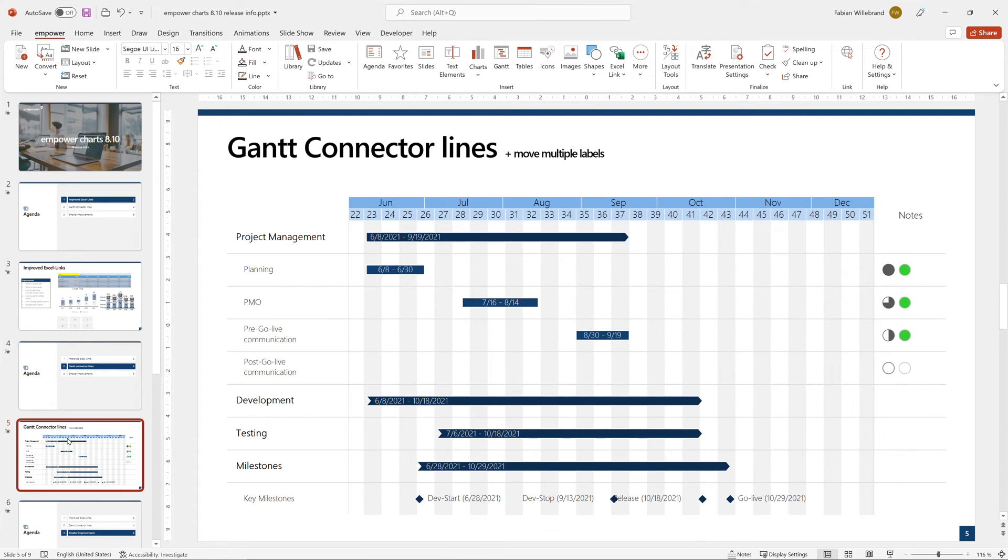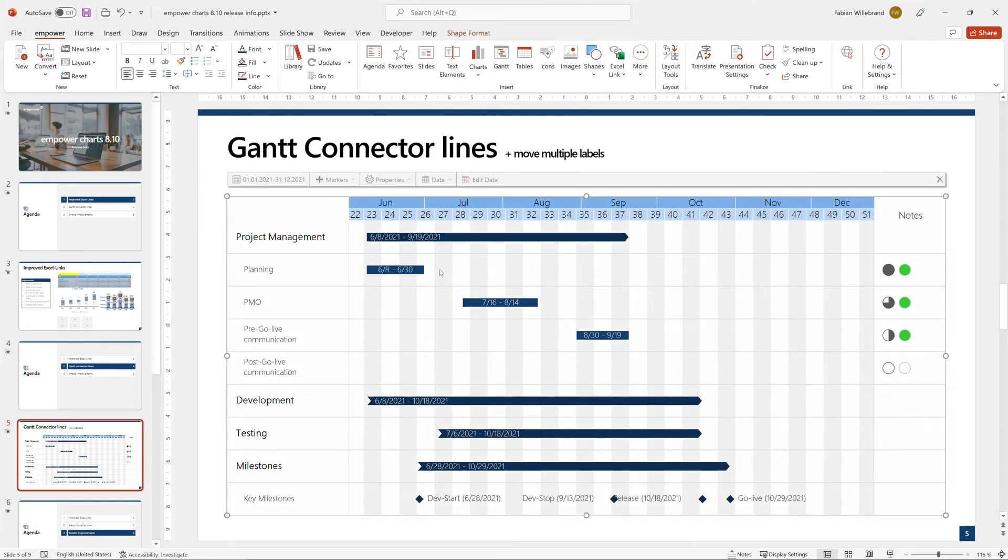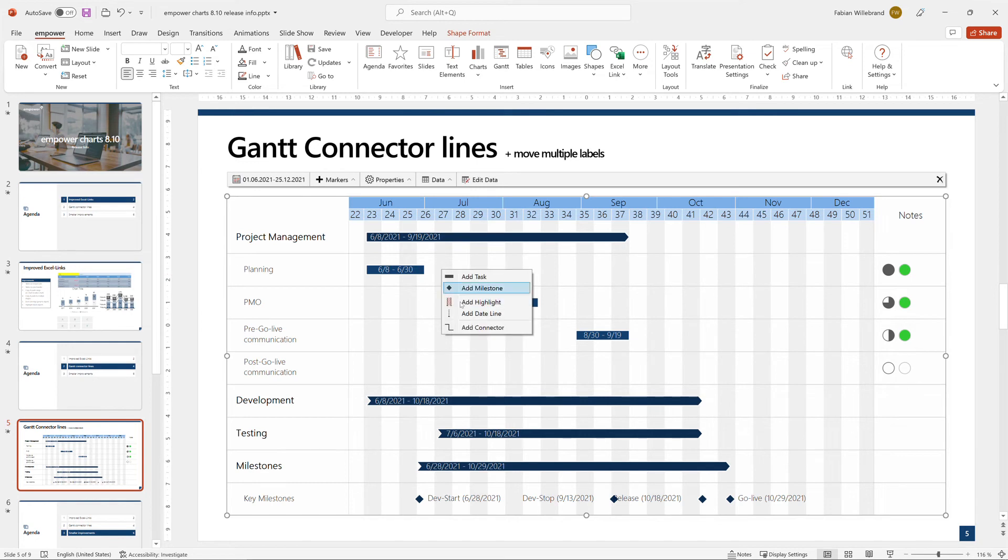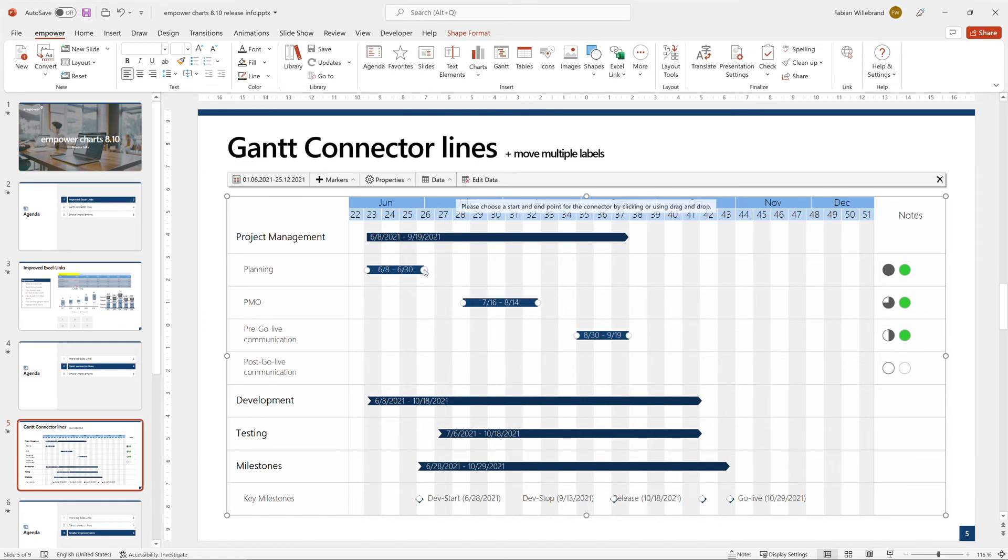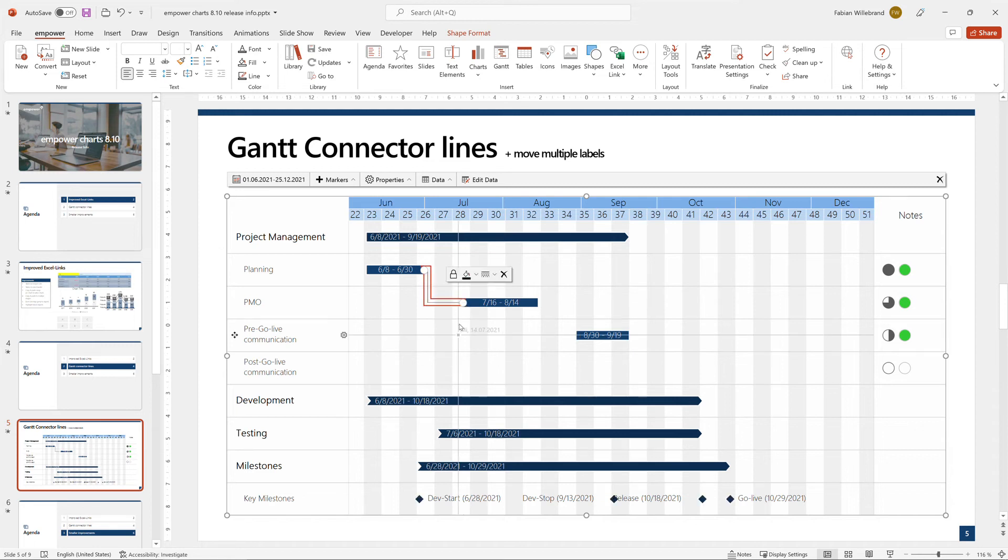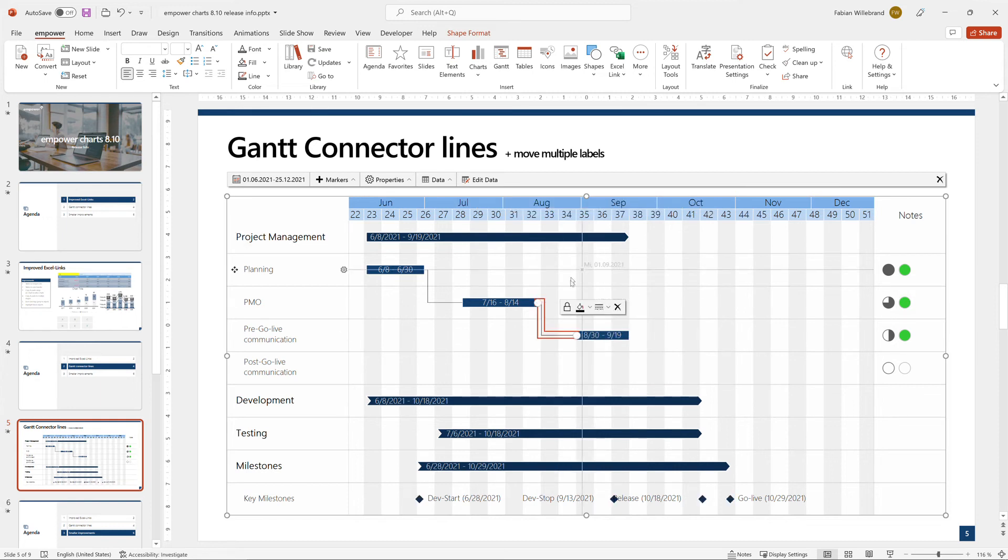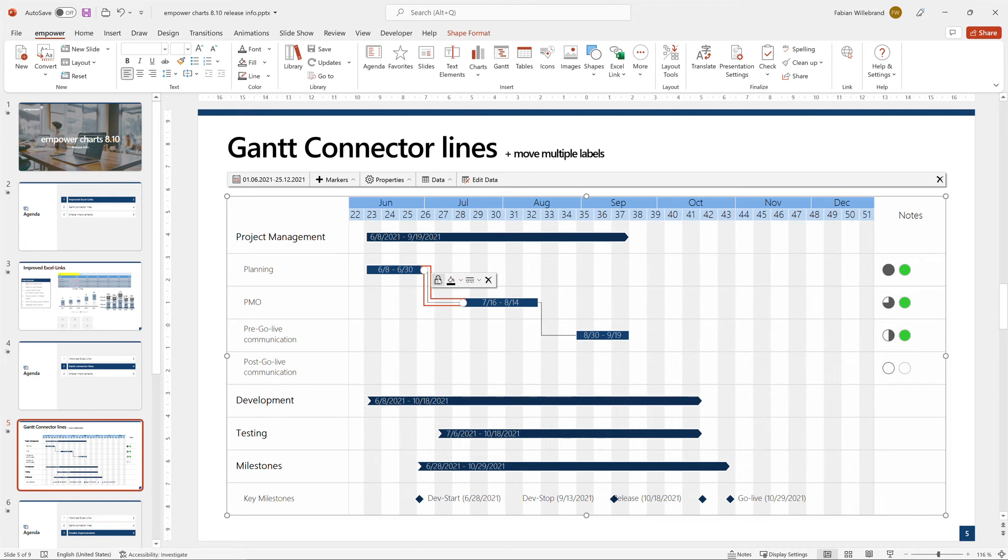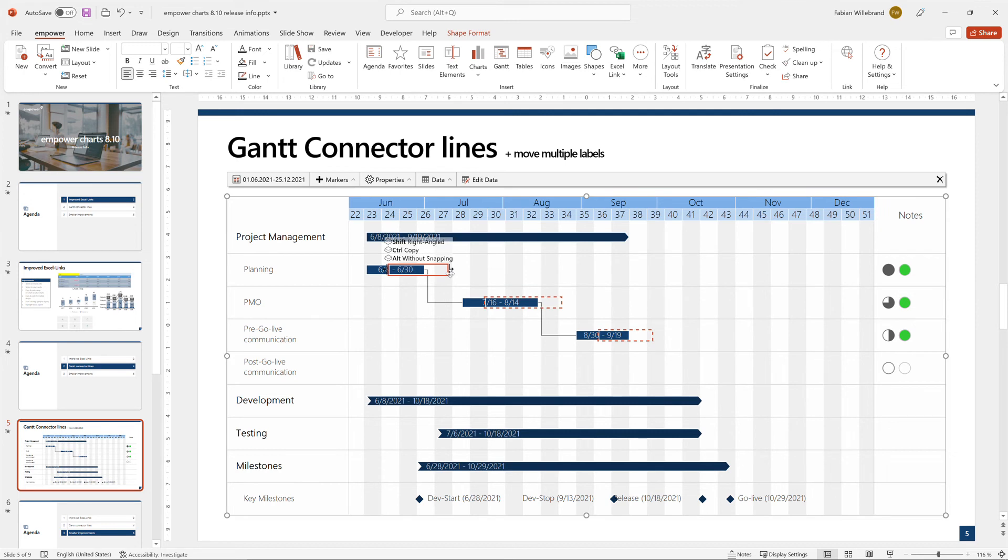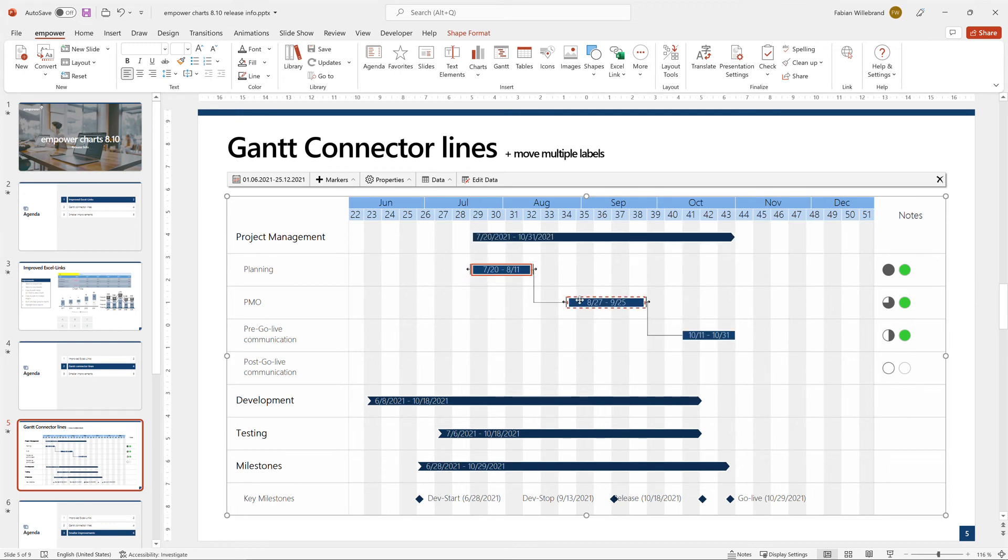Then we have within a Gantt chart connector lines. So if I right click here, I can add a connector line and then I can either drag and drop or simply click start and end and create connector lines. I will create another one here from here to here. I can also lock them so if I lock this and I also lock this, that means if I move this object it will automatically move the other objects because they have locked connectors.